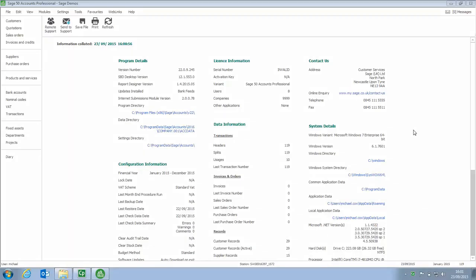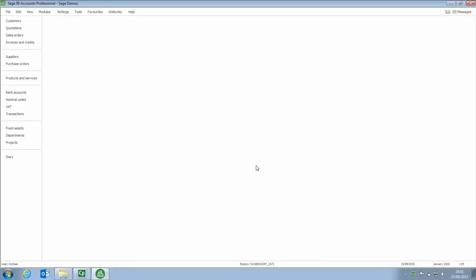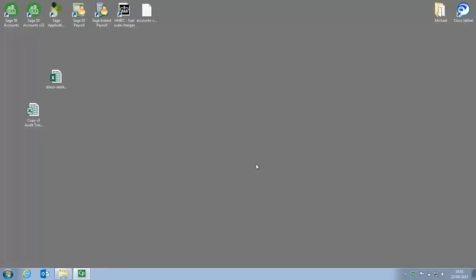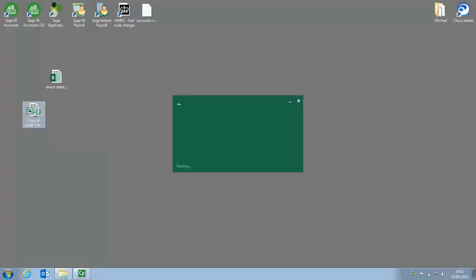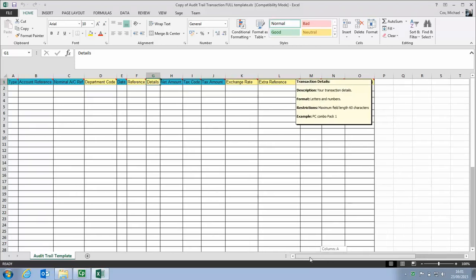Our next step is to add the details of our Direct Debits and Standing Orders to the template. So let's close out our Sage Accounts. Don't need to back up at this stage. Back to our desktop, there's the copy of the template. Let's have a look at the template. Just open that, it should open in Excel.